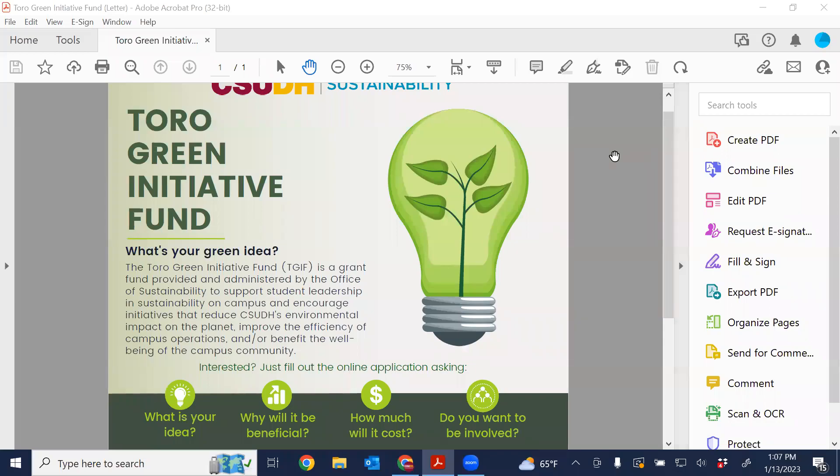Hello, and welcome to our informational video on the Toro Green Initiative Fund at Cal State Dominguez Hills. If you're watching this video, hopefully you are an interested student at Cal State Dominguez Hills wanting to learn more, or perhaps a faculty and staff member who wants to learn more about the program in order to promote this to our students. Thank you for calling in.